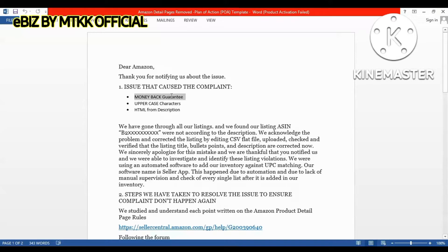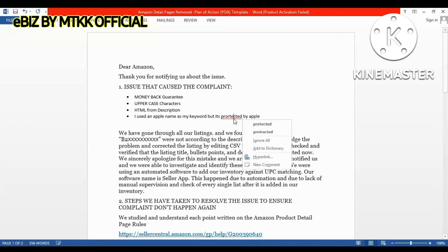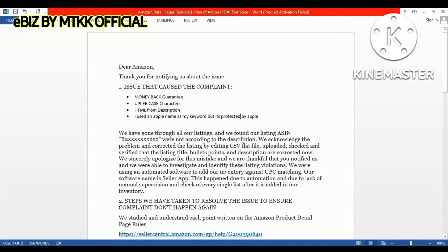If you have used brand name keywords, you have to mention that clearly. For example, you should state: 'I used an Apple brand name as my keyword, but it is protected.' You need to acknowledge this and explain it transparently in your plan of action.